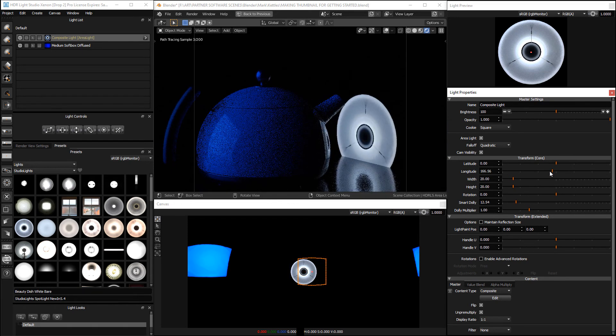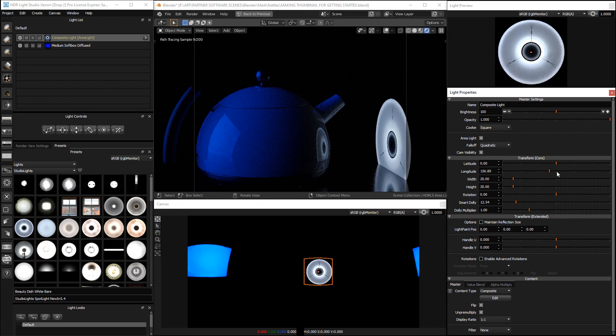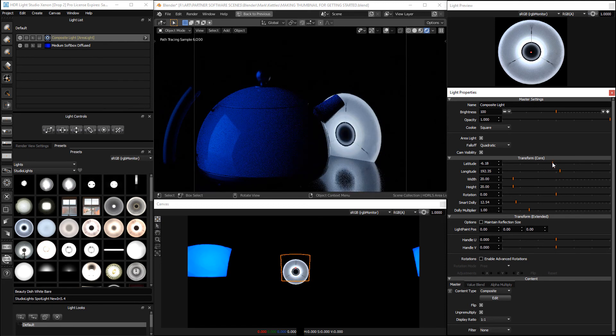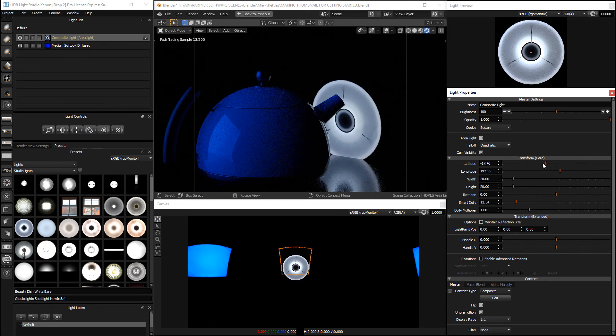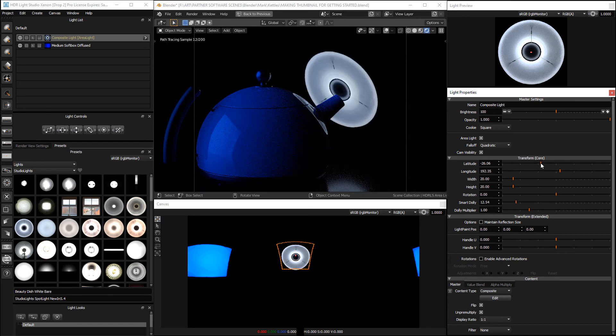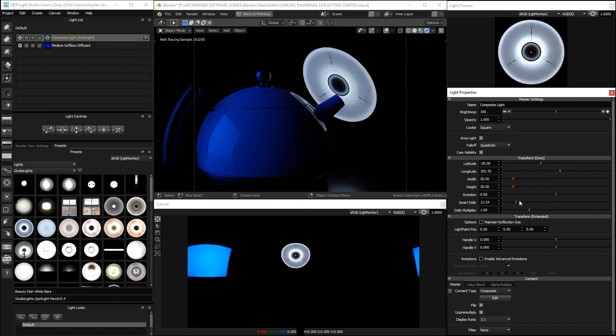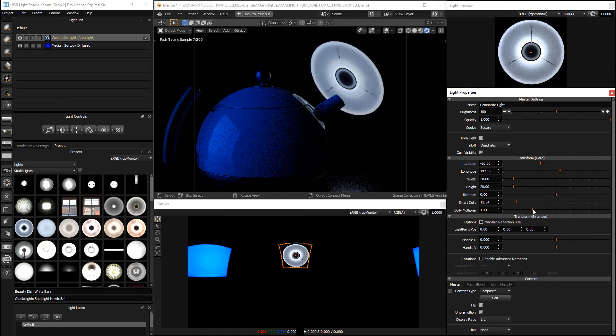We can just rotate it so we can see it quite clearly. There we go. Let's make it a little bit further out. Excellent.